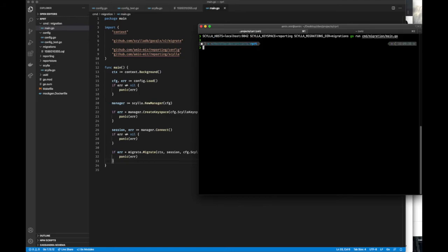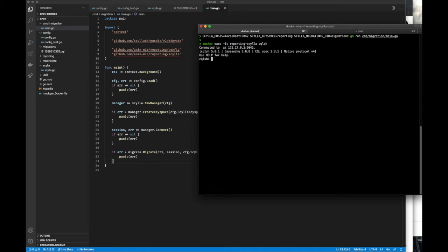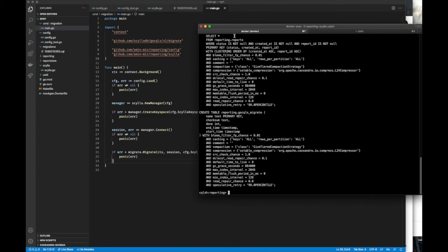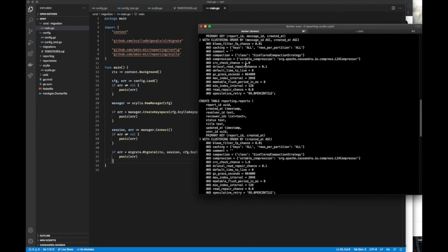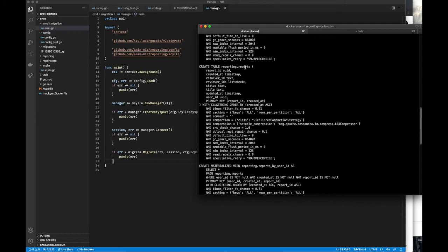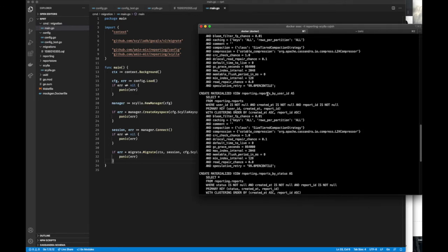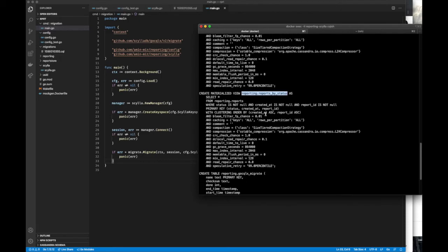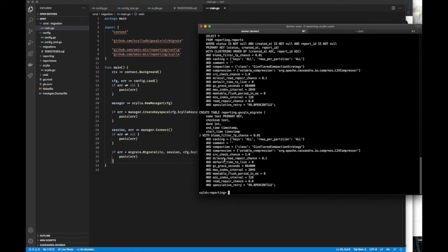Okay, looks like everything went fine. Let's go inside our Scylla container and see what's up — we do that with this Docker command — and let's describe everything. You can see that we have all we wanted: our tables and materialized views with the schemas that we wanted.